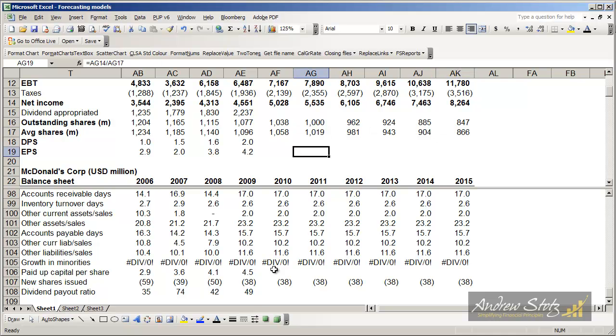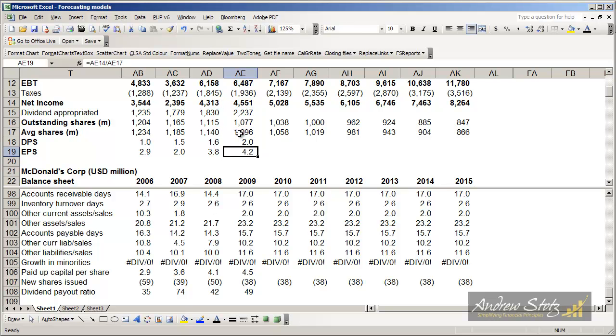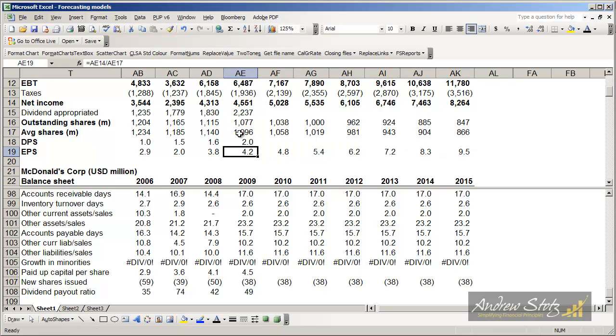That allows us to get to our EPS right here by just looking at our EPS, which is profit divided by number of shares. For EPS, we look at average shares outstanding. So I can now copy that over and we've got our EPS.